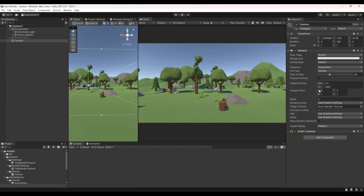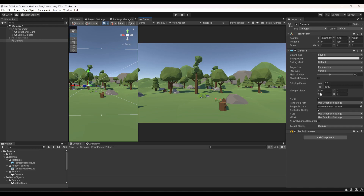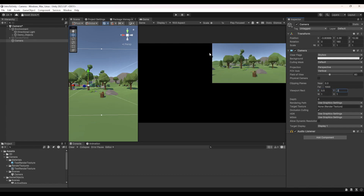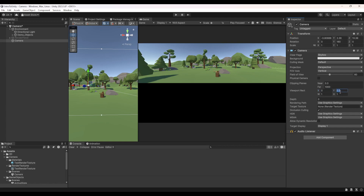The Viewport Rect shows what the camera displays on your screen. Currently it's set to X:0, Y:0, Width:1, Height:1 — filling the whole screen. This is very useful for picture-in-picture views or local co-op split-screen. For example, changing X to 0.5 makes the camera start rendering from the middle of the screen rightward.